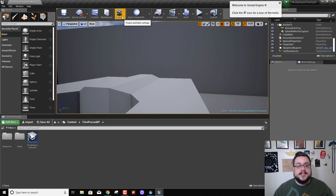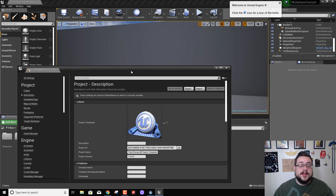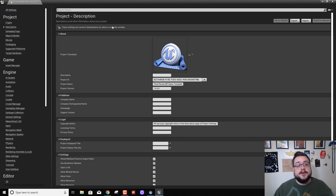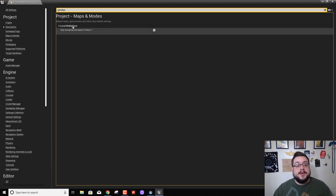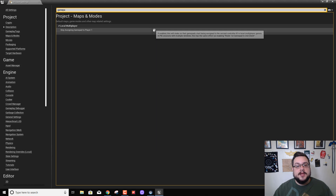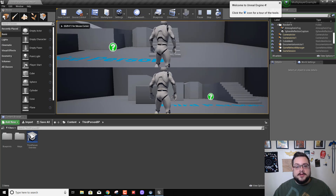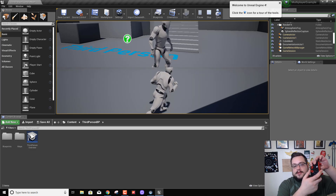Let's go ahead and go to our settings and go to Project Settings. Now, if we want the first player to work with a gamepad and the second player to work with another gamepad, everything is correct as is. But if we want the first player to play on keyboard and the second player to play on a gamepad — which is what I want to do right now — this is how you do it. Let's type in 'gamepad' and you'll see 'Local Multiplayer: Skip Assigning Gamepad to Player One.' If we do this and close it out, then with our mouse and keyboard we can move this player, and with our controller we can move this player.